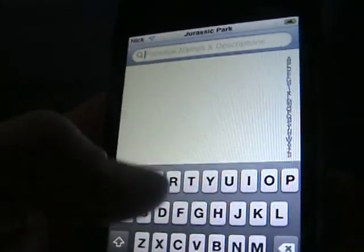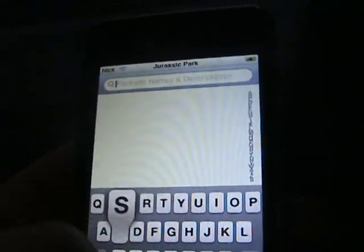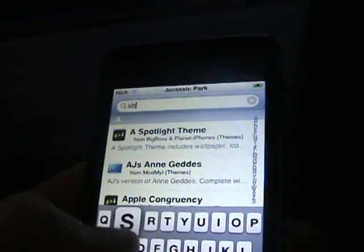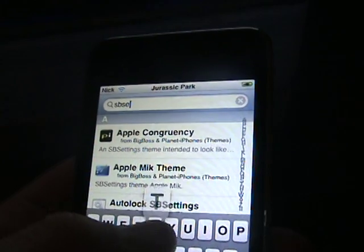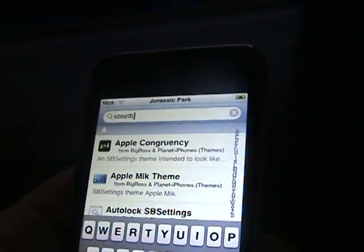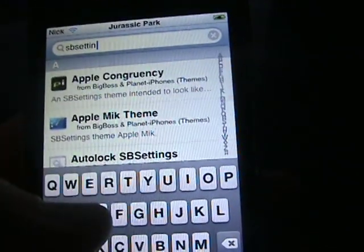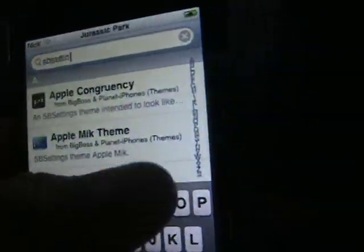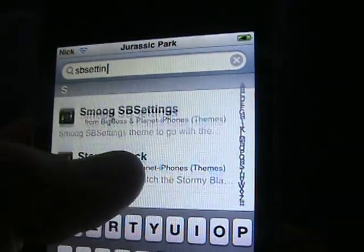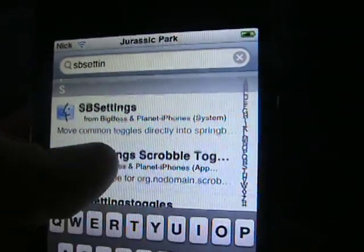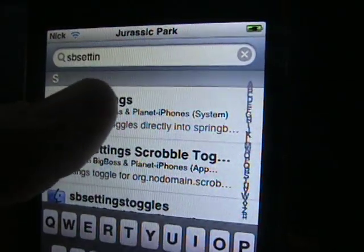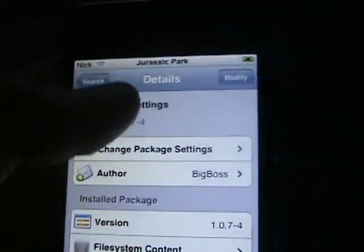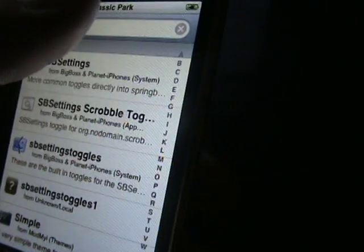Search, and you want to go to S. SBSettings. Let's go down. See, there's SBSettings. I've already got it, but you need that so you don't have to reboot when you install Winterboard.